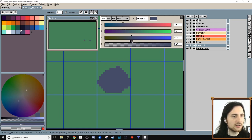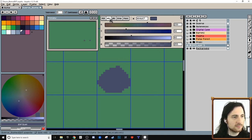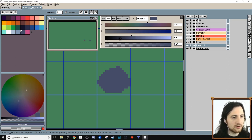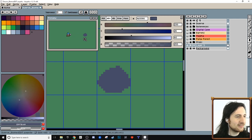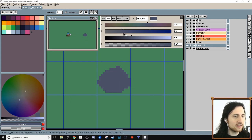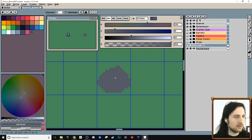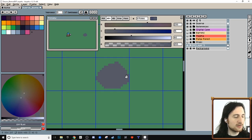There's our rock - I think it's a little too bright. Let me switch to HSV - hue, saturation, value - and desaturate this a little bit. I'll mess with the color a little bit more later.